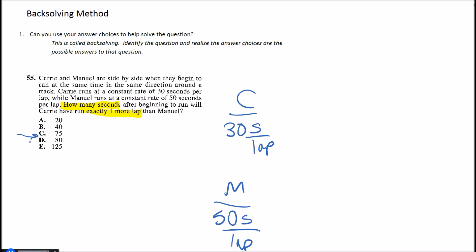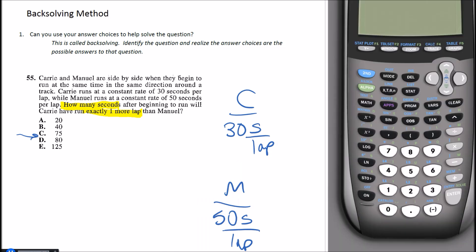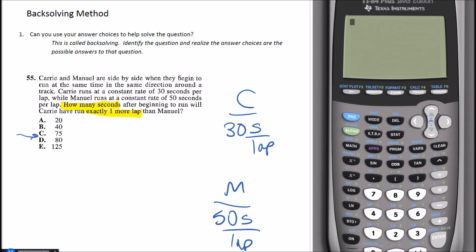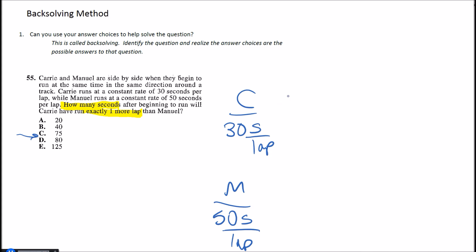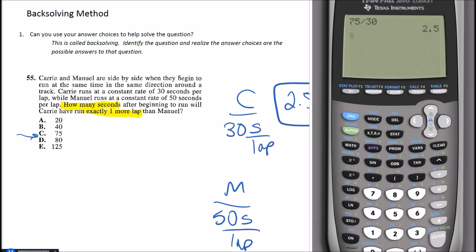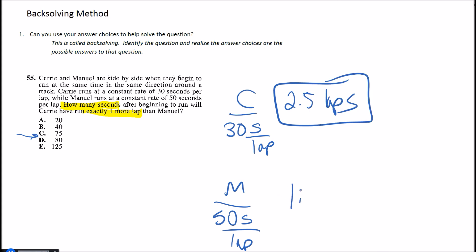Let's go ahead and try this out here. Let's say I start in the middle with choice C, so let's say it had been 75 seconds. Well, if Carry runs 30 seconds per lap, then in 75 seconds you could simply take the 75 and divide it by the 30. That will give you the number of laps that she's already run, which is 2.5. So in this scenario Carry has run 2.5 laps. And then if we go down to Manuel here and we do the same thing—if it's been 75 seconds and he runs 50 seconds per lap—if I divide the two I can see that that would be 1.5 laps in this case.